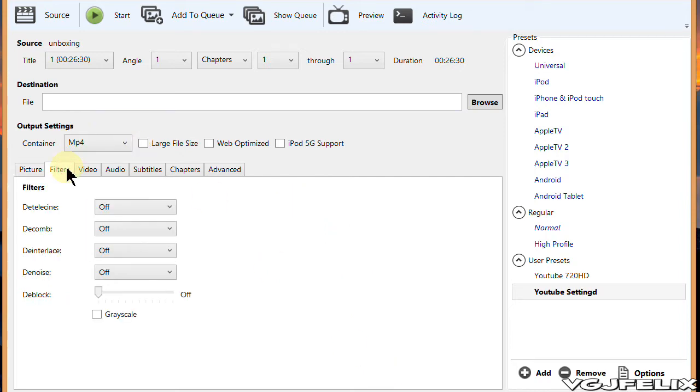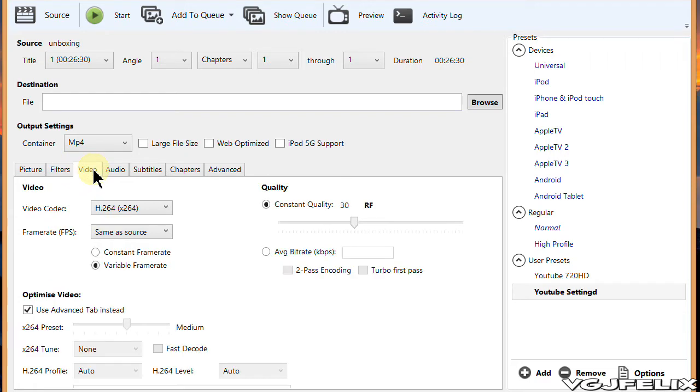In this example I am going to compress a 970 megabyte file using the following settings in Handbrake. I suggest that as I click on each of the tabs in the program, pause this video and note them down.